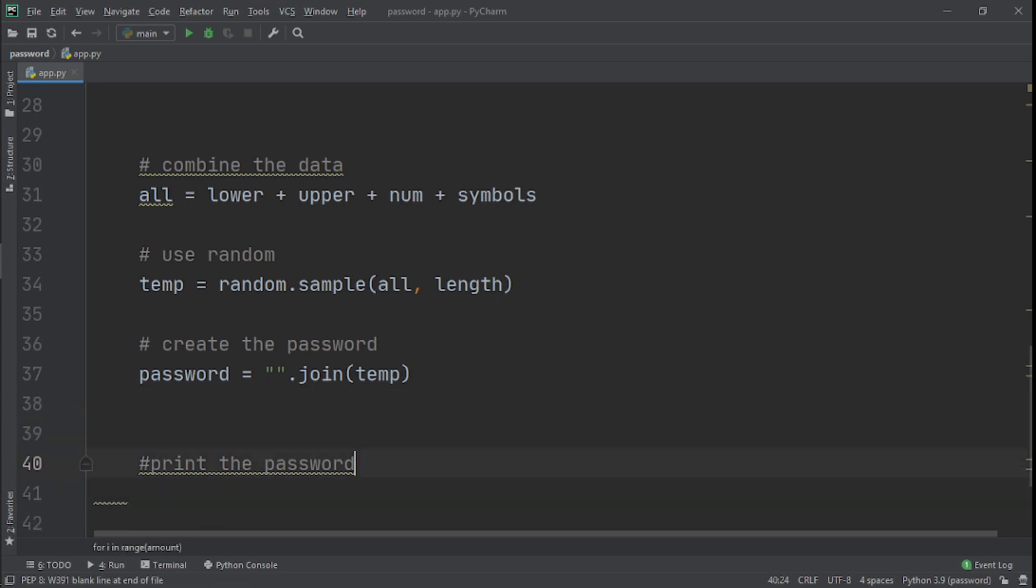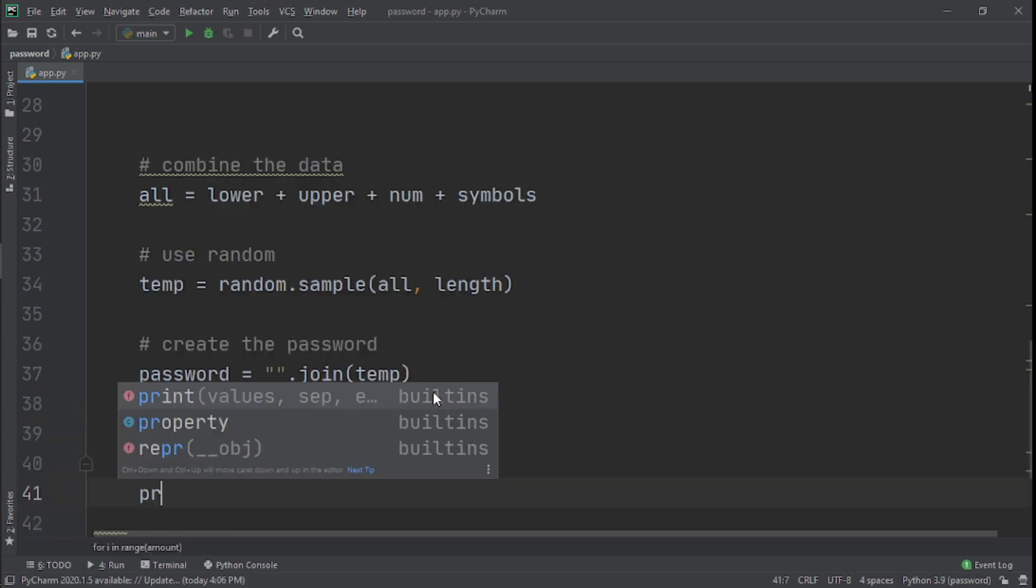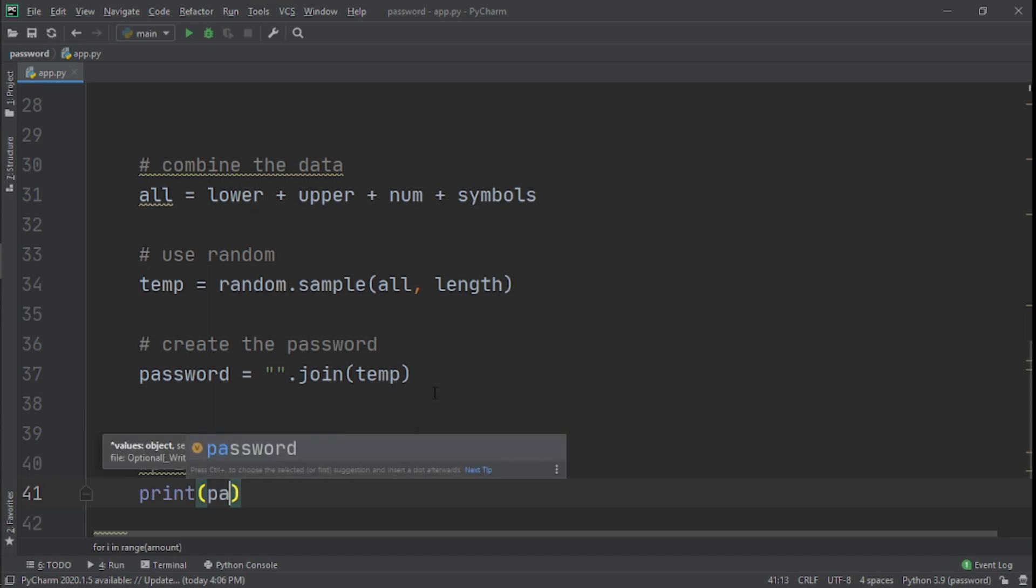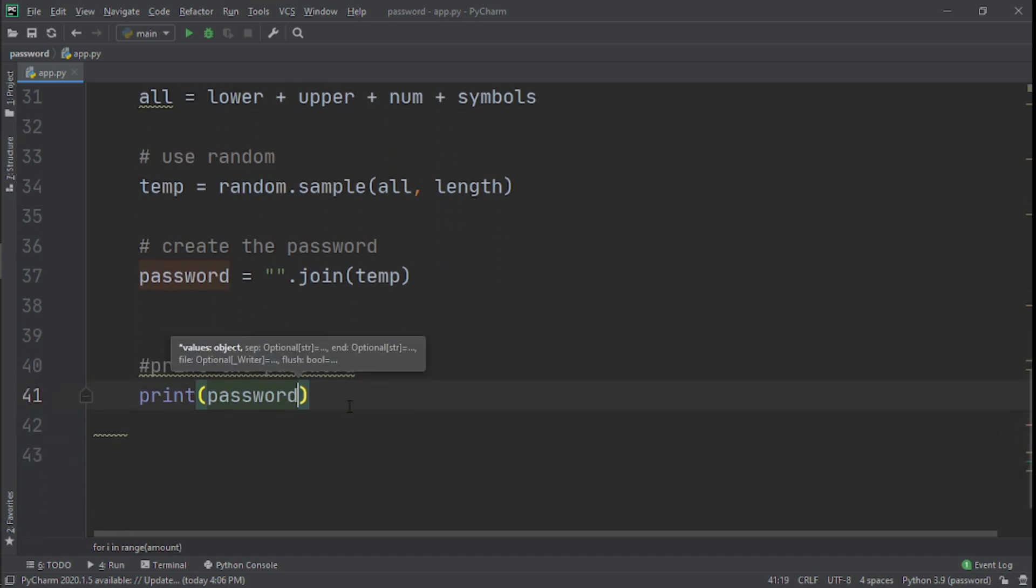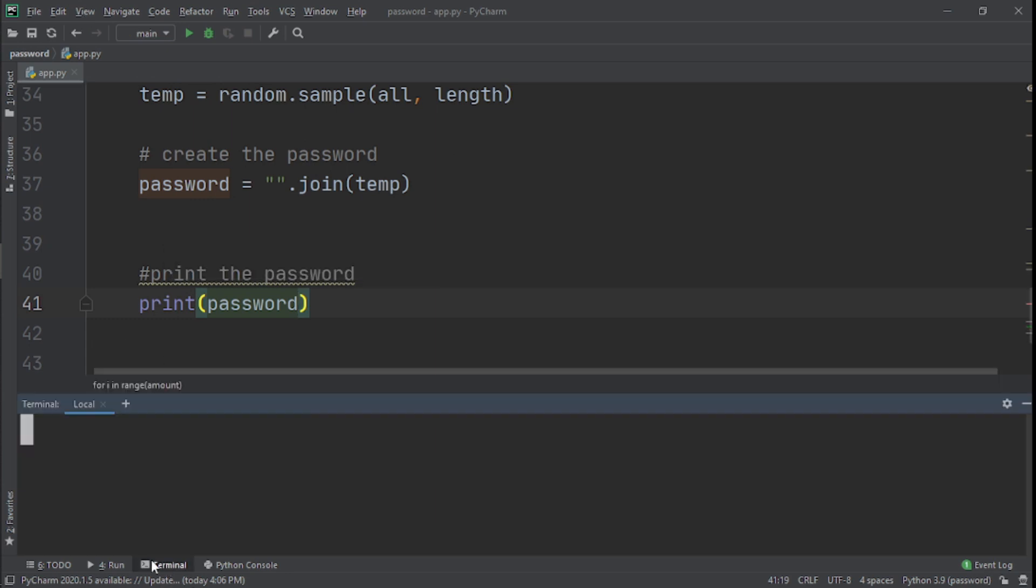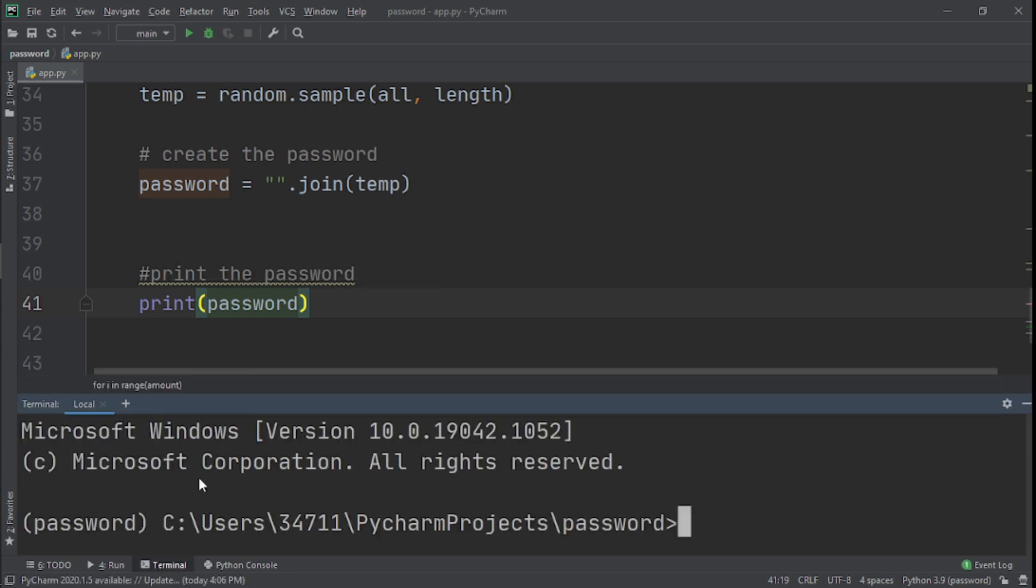All we need to do next is we need to actually print our password. So print and we'll put password inside. Now we're done. All we need to do is go to our terminal and actually run it.